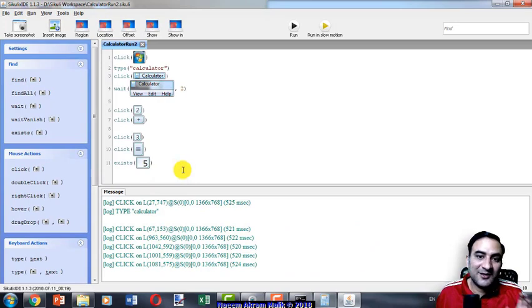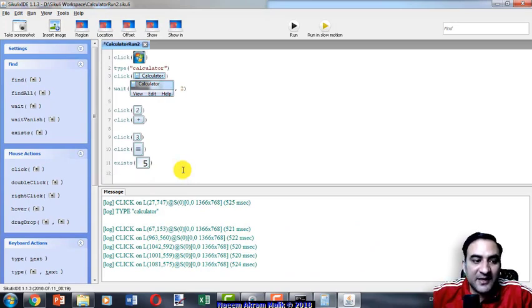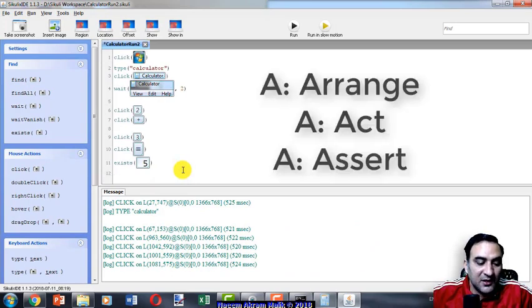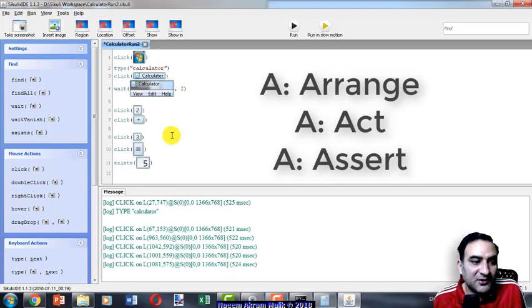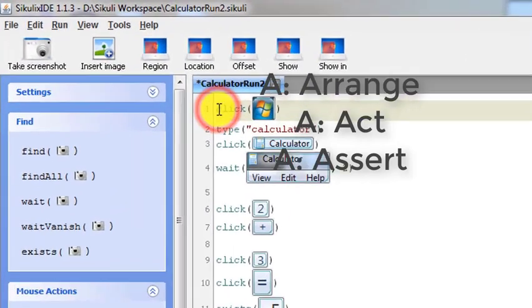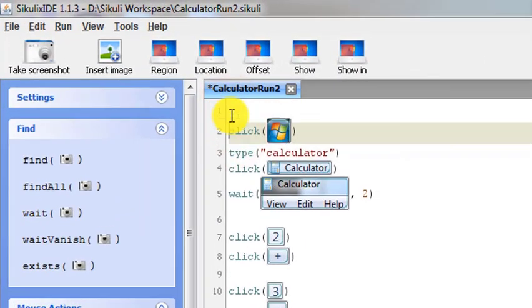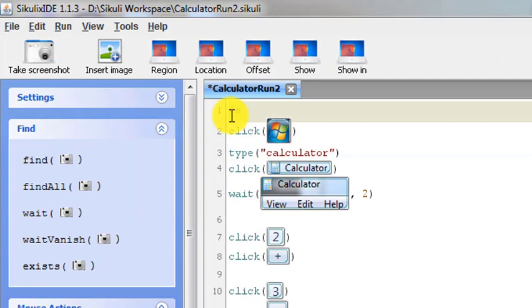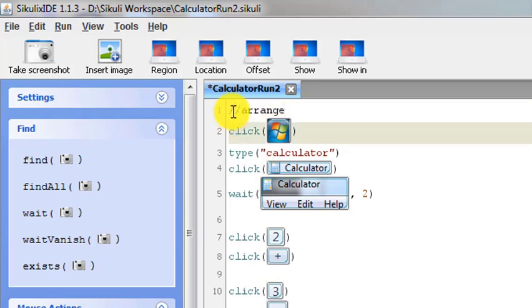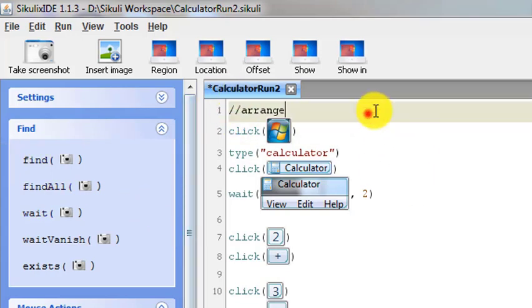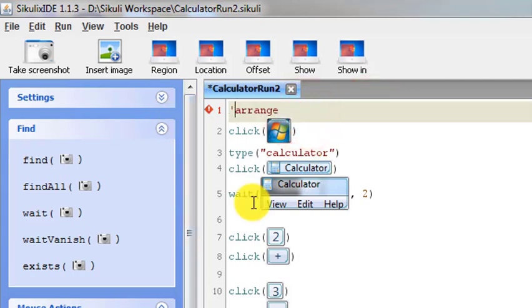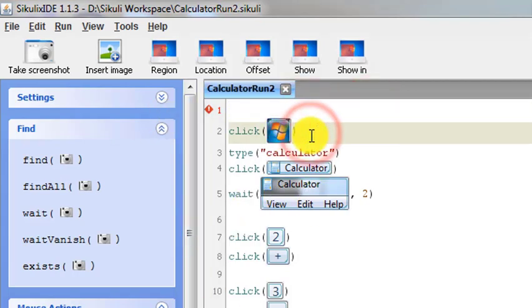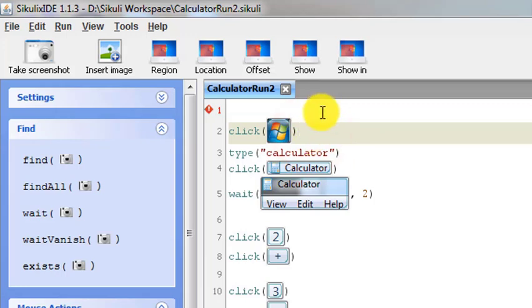All automation testing works based on the AAA principle. The AAA principle is arrange, act, and assert. We can see that we have arranged the test. This can be considered as the arrange. I tried to put some comments in there but I don't know how to do it, so it didn't work, so just forget it.